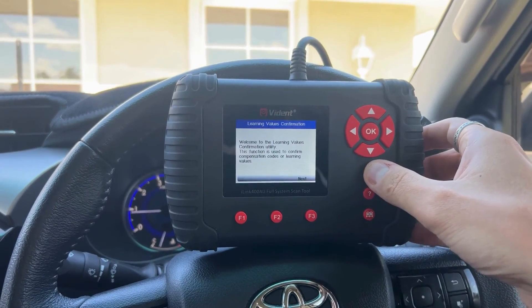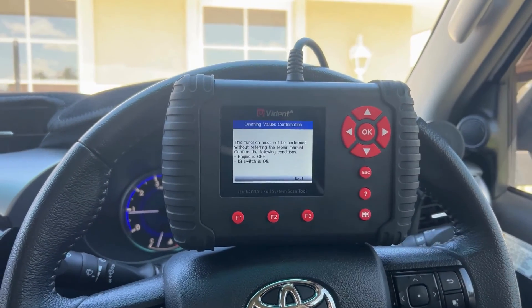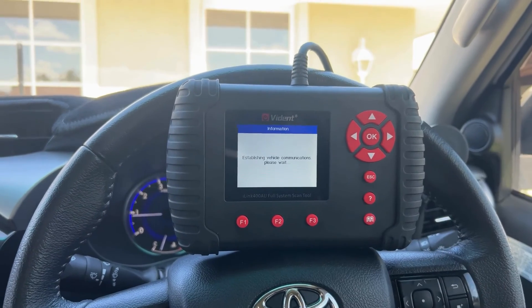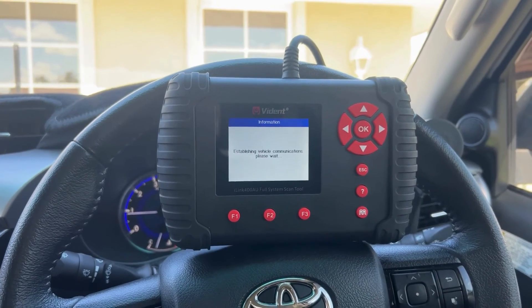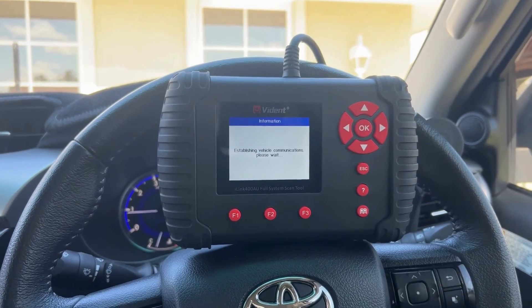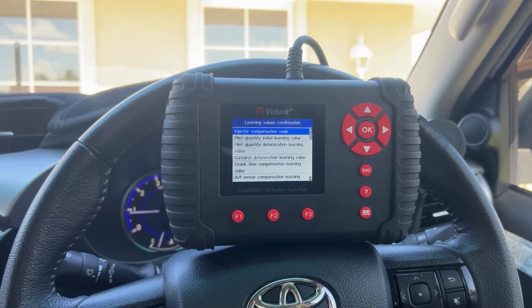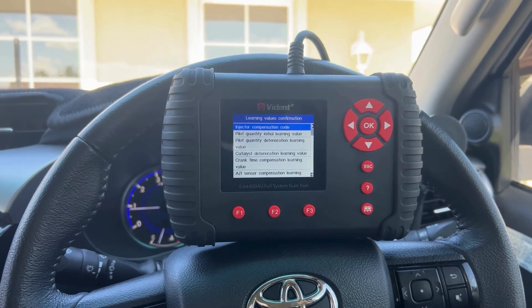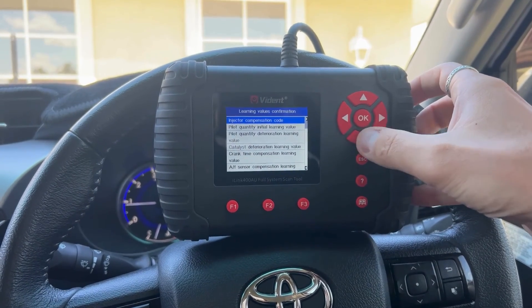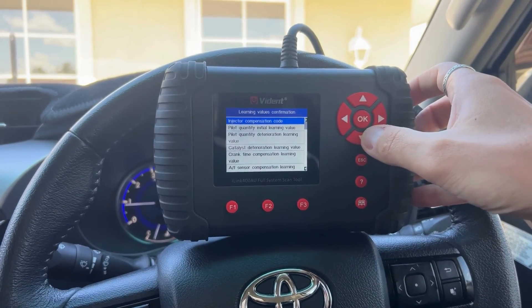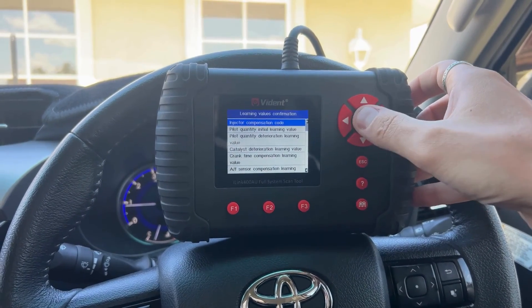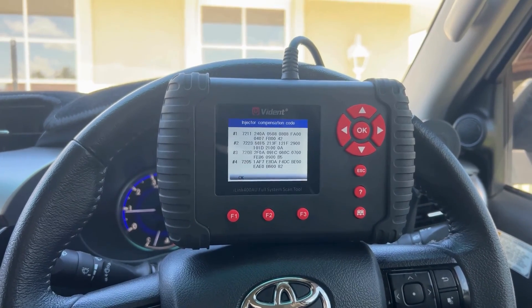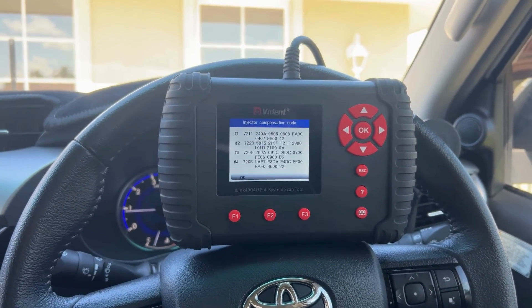If you just escape out of here it will take you onto the correct screen, and again escape. As you can see, the top one is Injector Compensation Code. You've also got Pilot Learn there as well. So if you just hit Injector Compensation Code there.